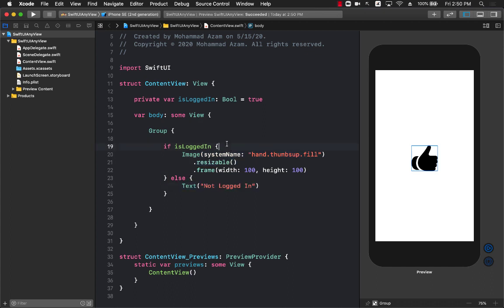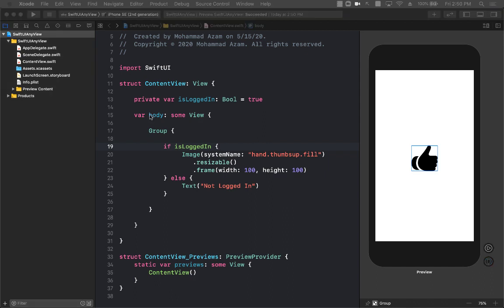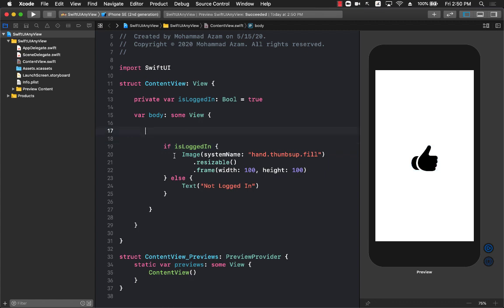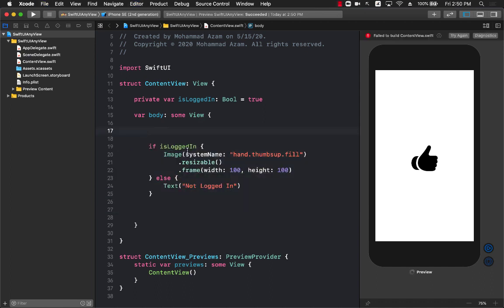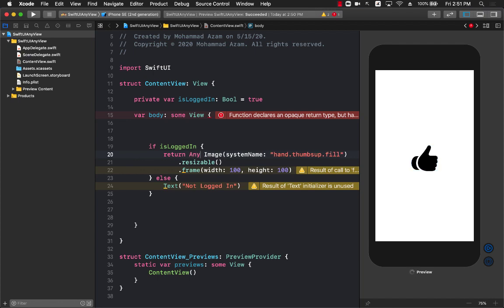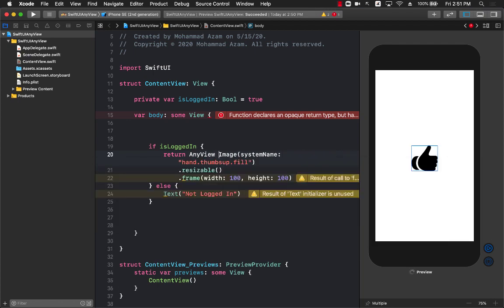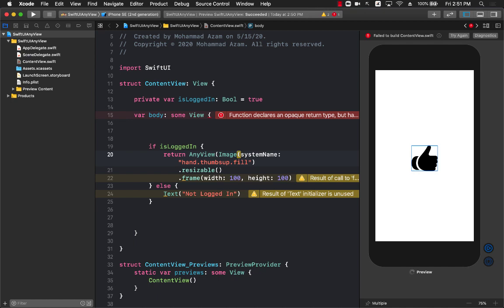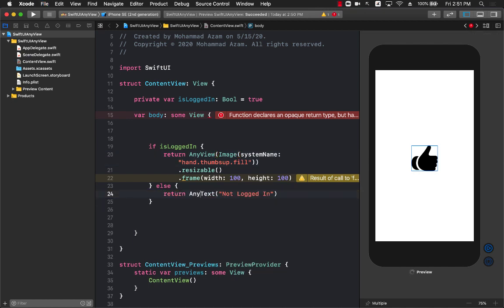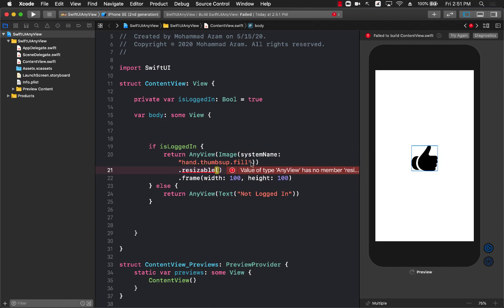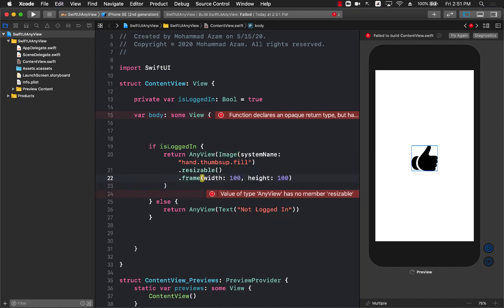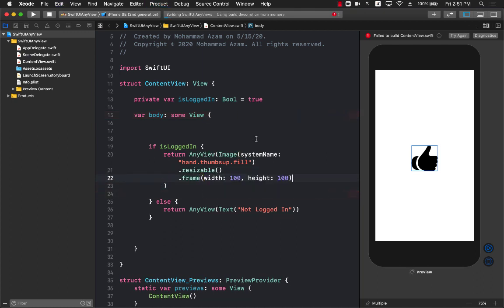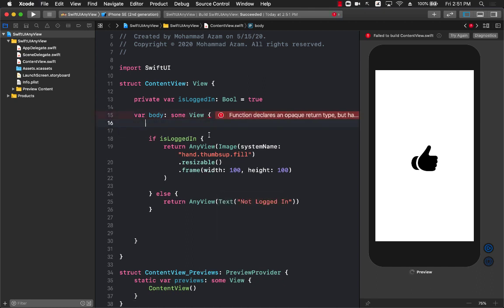Now this is not the only way to solve this particular problem. You can also return AnyView. Let's go ahead and take an example for that. For the AnyView example I'm going to remove the Group. Let's format it a little bit correctly. What we are going to do is wrap our image and the text view inside something called AnyView. So I'm going to say AnyView and inside AnyView I'm just going to pass in the actual image. I have to do the same thing for the text also. Let's go ahead and build that. We have to make sure that we are calling the resizable and the frame on the actual image object and not on AnyView. There we go.